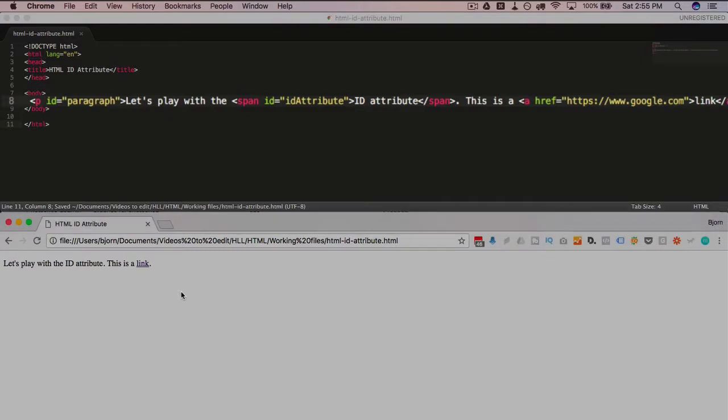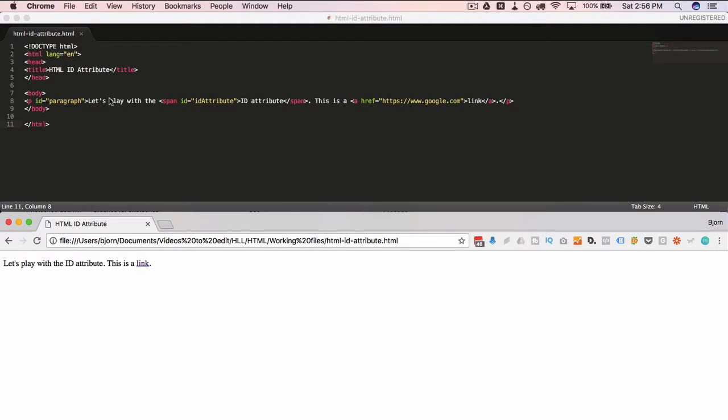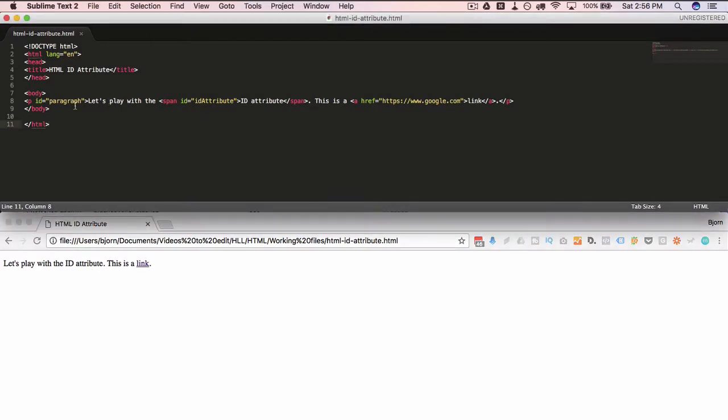Refresh the page, and nothing actually happened on the visible page. So the IDs don't actually change the page appearance on their own, but we can now select these IDs using CSS.